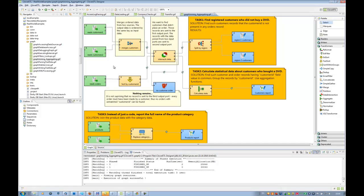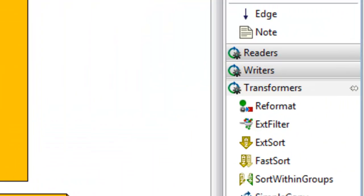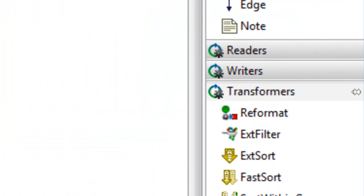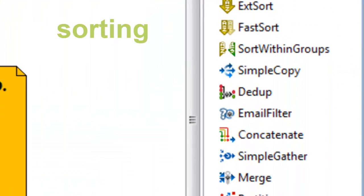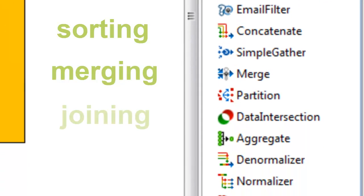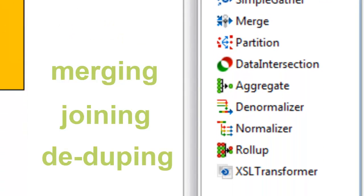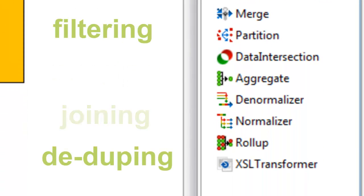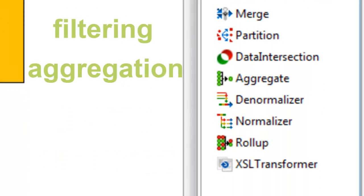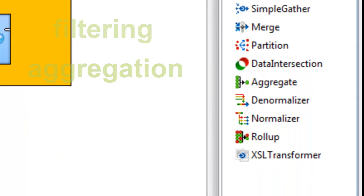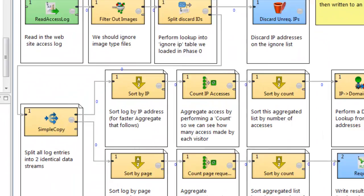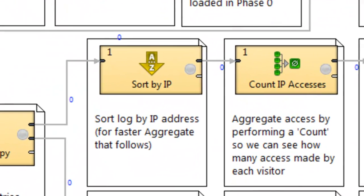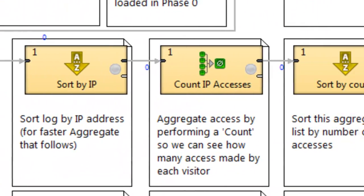A standard set of Clover ETL components covers all common data operations: sorting, merging, joining, deduping, filtering, aggregations, and more. A transformation is built by adding, configuring, and chaining any number of components together.